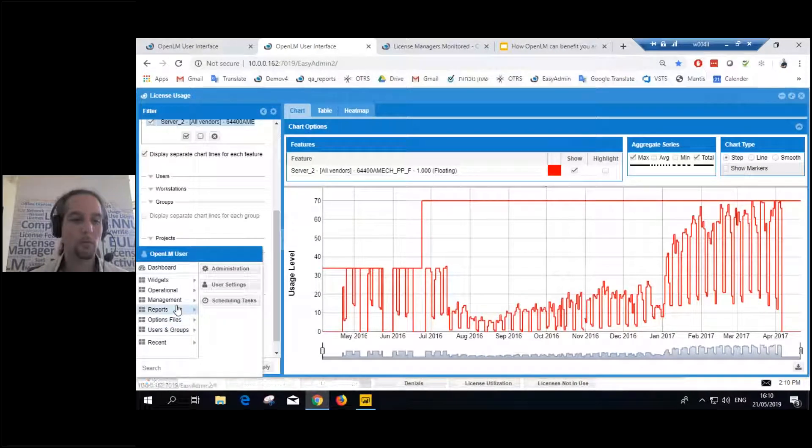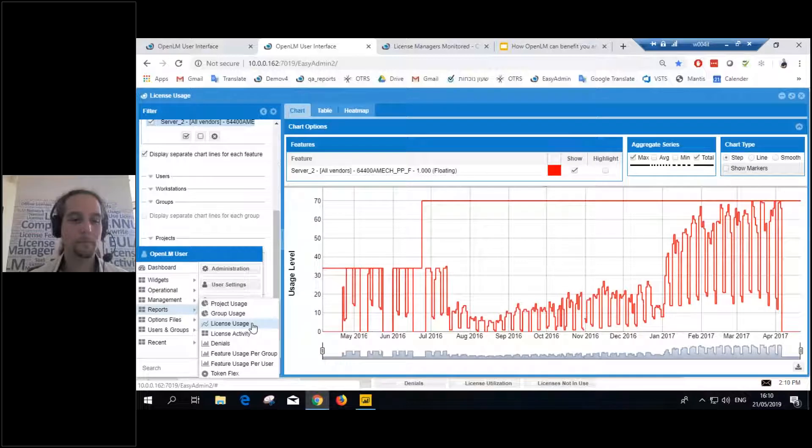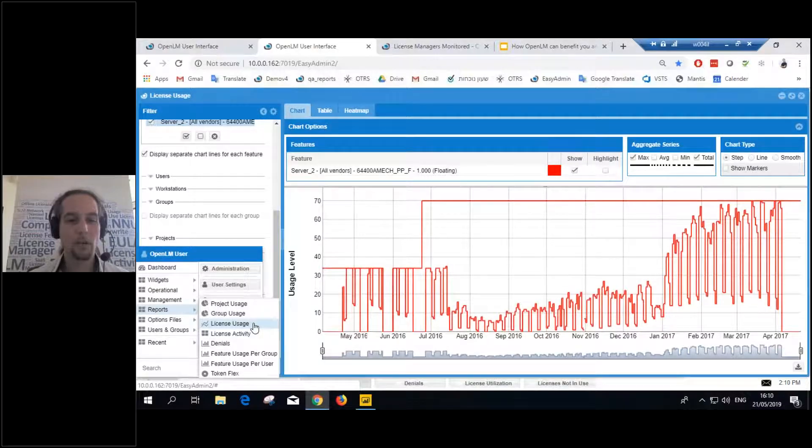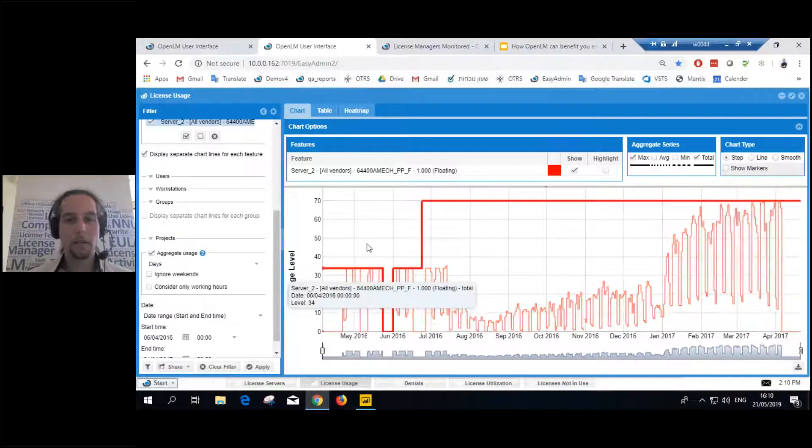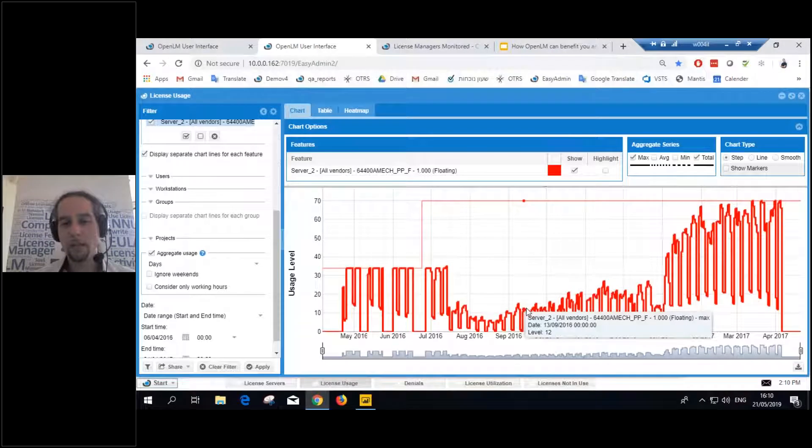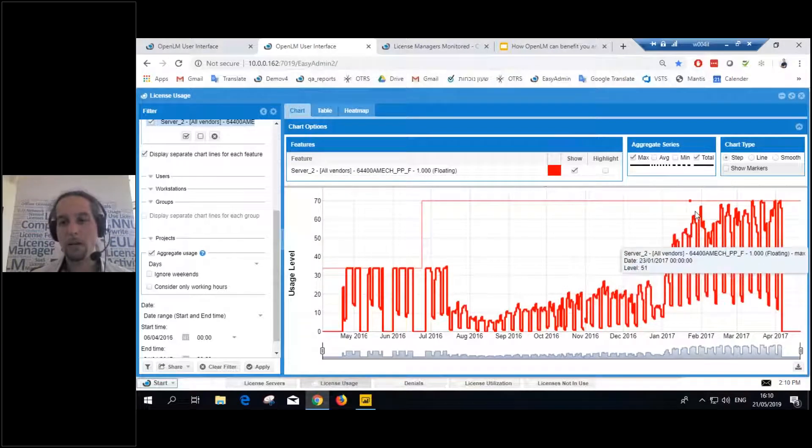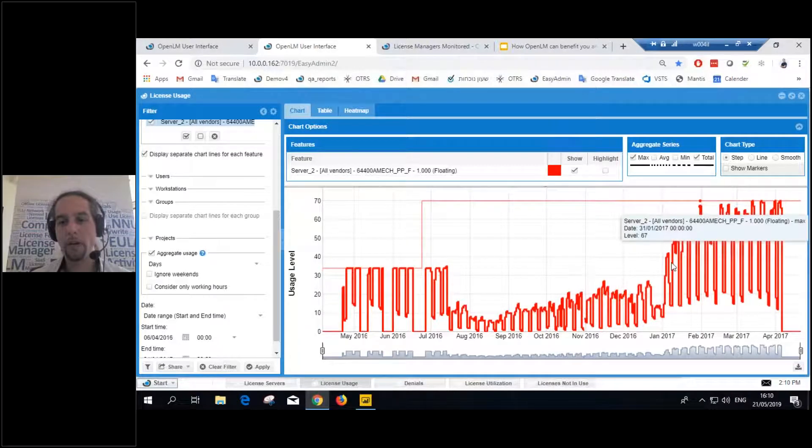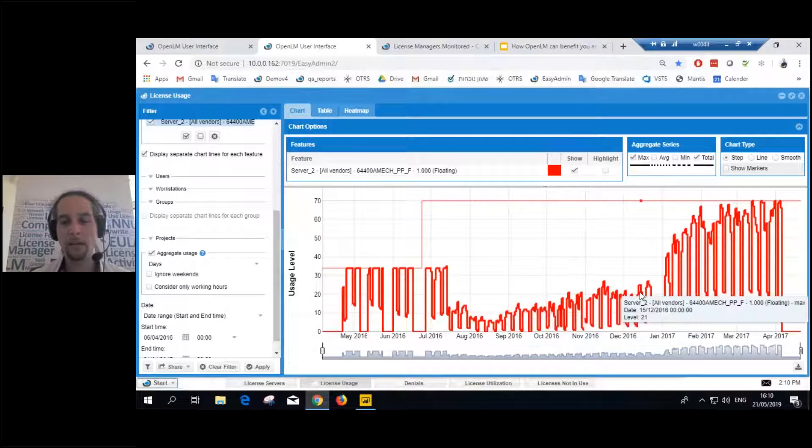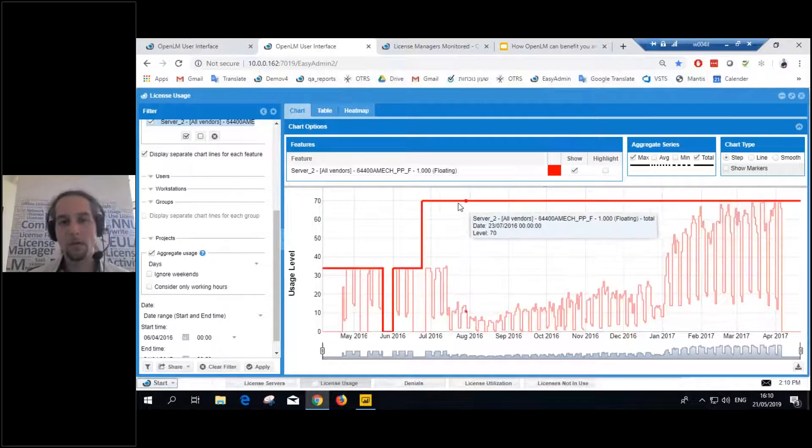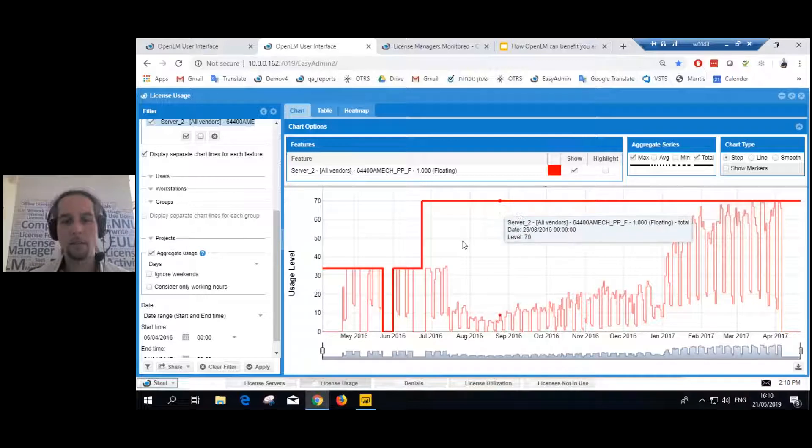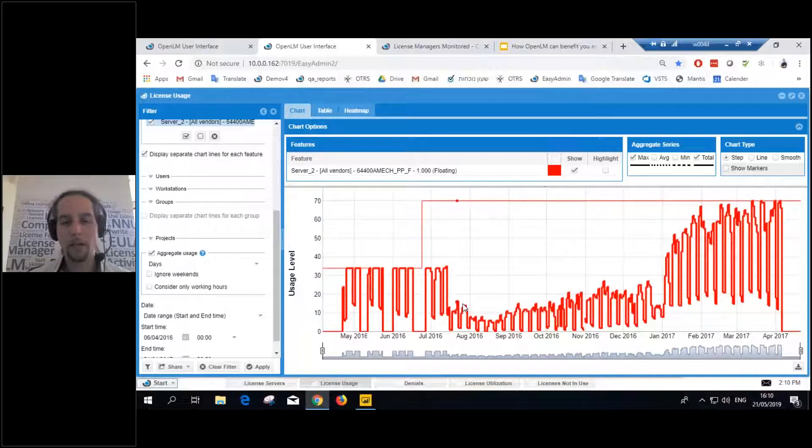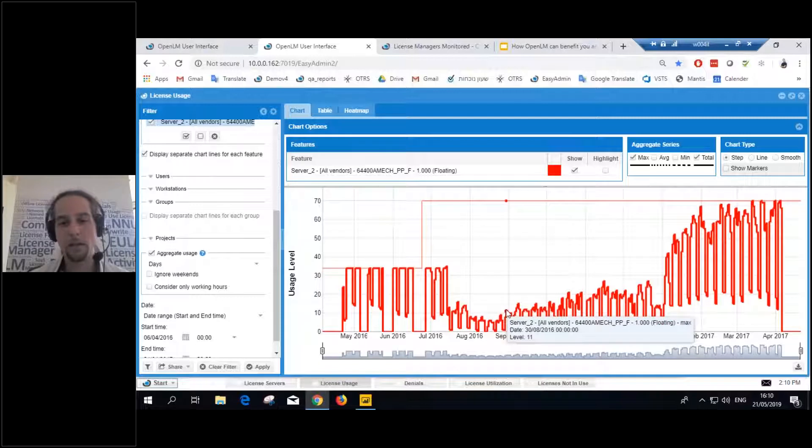You click Start, Reports, License Usage. Here, we can actually see the health of our license. We can see how far we are from actually maxing out the license. So we got 70 licenses here. But at a certain point, it didn't really go over like six, eight, maybe 10 concurrent licenses used together.